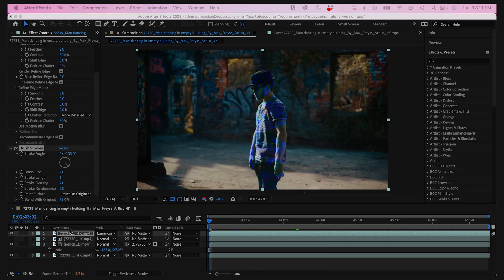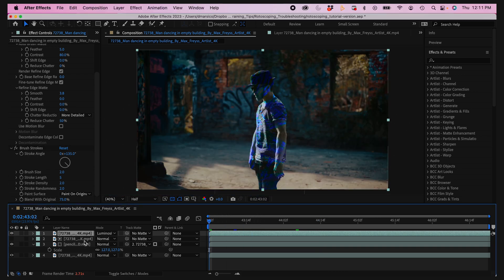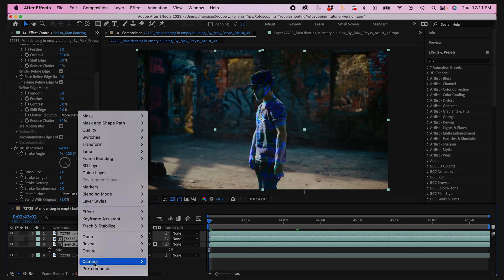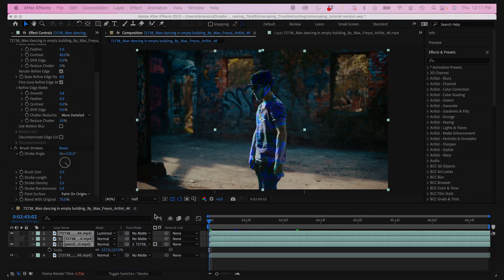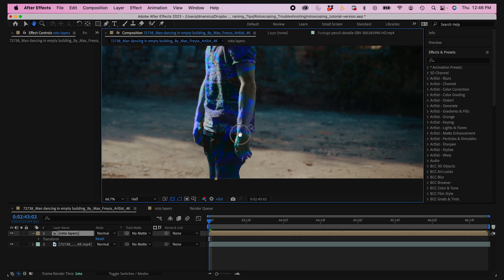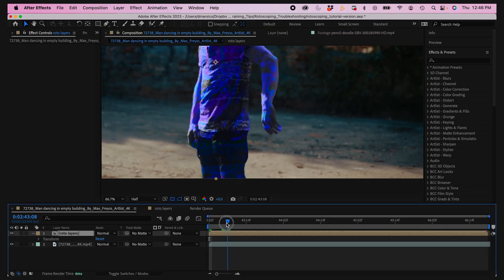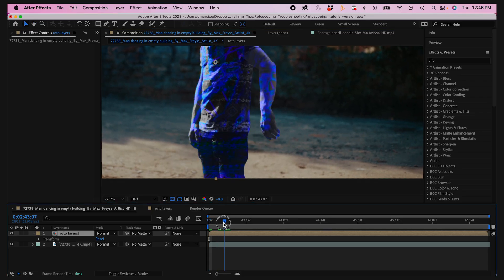I'll select my top three roto layers and pre-compose them and call this roto layers. Now I'm gonna create a mask and animate this effect in. But before we do, if you're enjoying this video, make sure you hit that like button so we could spread to more post production people like you.